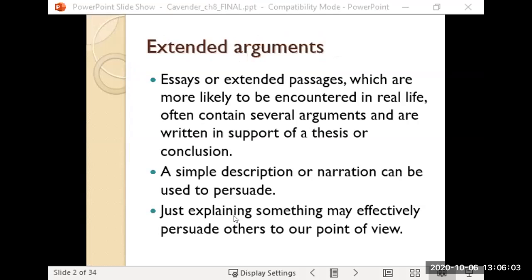Essays are good examples of extended arguments. You're putting together a strong thesis, which is a type of conclusion, and you're trying to back that up with evidence — points that you're making to prove that conclusion. Sometimes a simple description of the situation can convince somebody one way or the other on an issue, or just narrating to let them know what's going on. But we'll also look at more direct cases, like court cases where a lawyer comes in and argues for a particular case, trying to prove something with evidence.